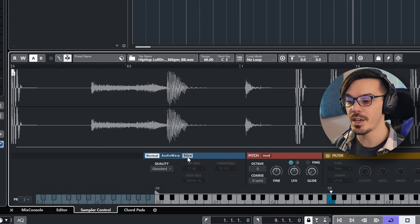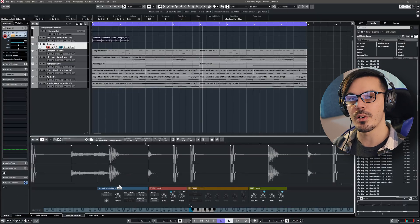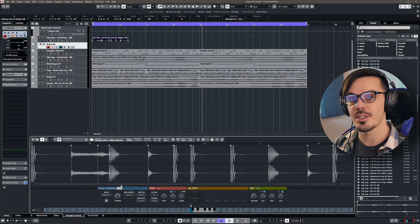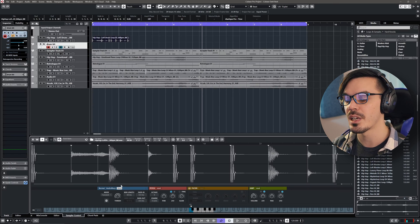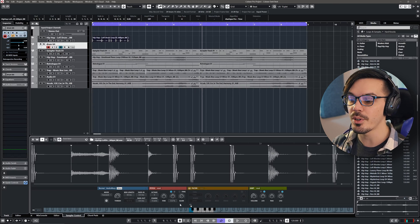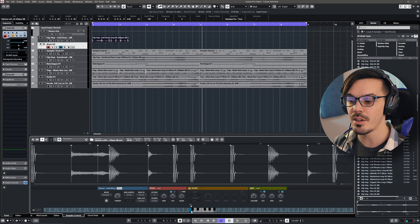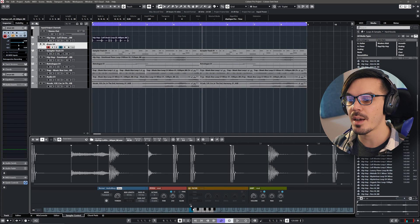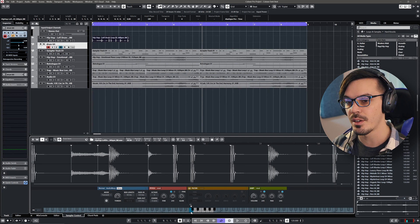And if we go to Slice, you'll see that we get these little markers, meaning that Cubase has automatically sliced all of these up into individual pieces. And now, if we look down at the keyboard here, we see that we have individual keys mapped to these slices.